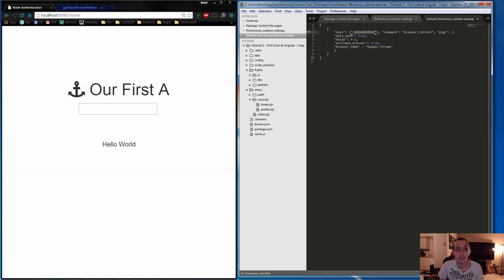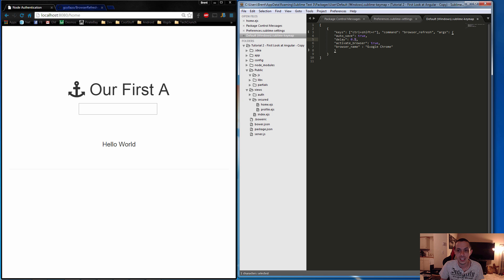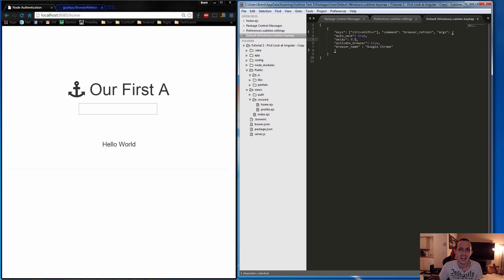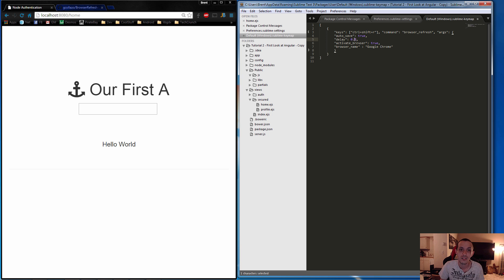Delay is how long it will take until it actually sends a refresh. You can set this to 0.0, but for CSS and some other things you may want to set it to 0.5—that's in seconds. Activate Browser means that it will bring the browser to the forefront of your screen.